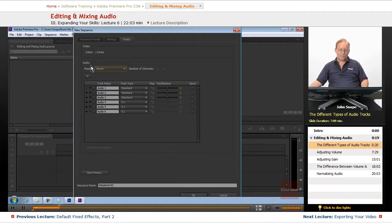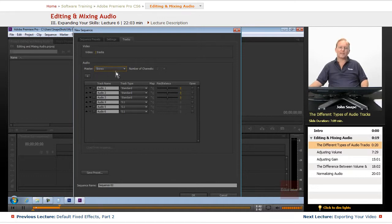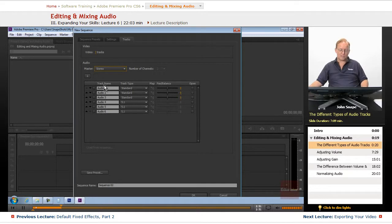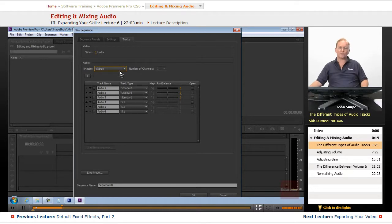Now, this is one you want to make sure you set correctly at the beginning because once it's set, you can't change it. You can come in and add, remove, and modify the audio tracks here, but your master track, once it's set, that's it. There's no changing it.